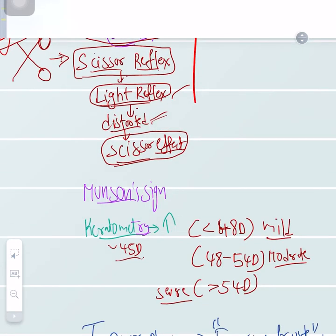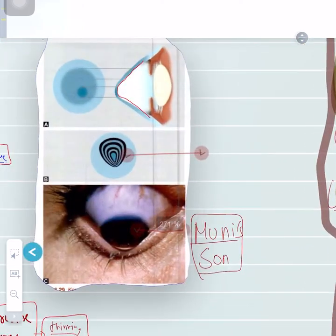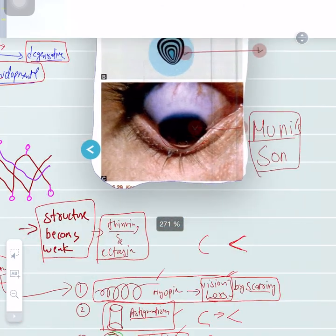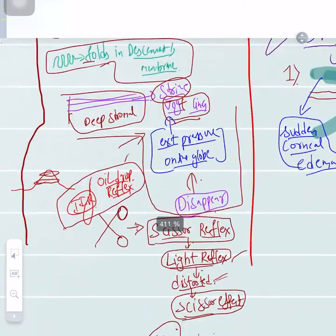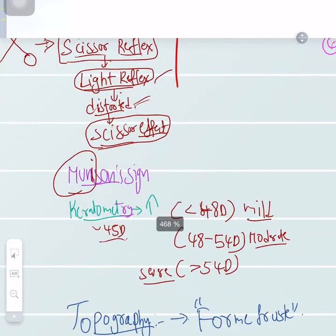Munson's sign: with the irregular corneal projection, the lower eyelid is not able to close, and there is an abnormal bending of the lower eyelid around the keratoconus — that sign is called Munson's sign.